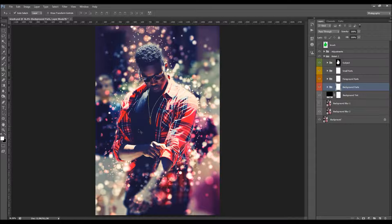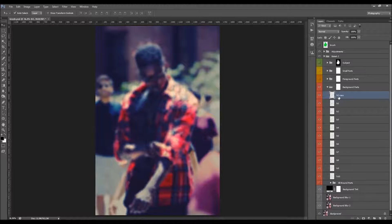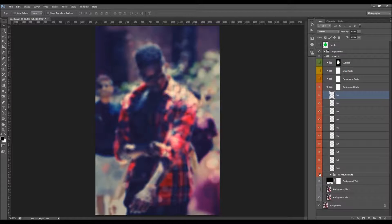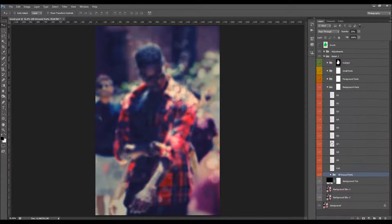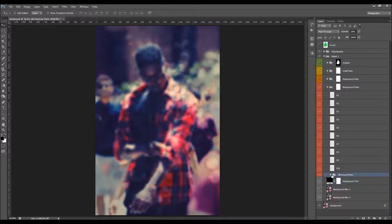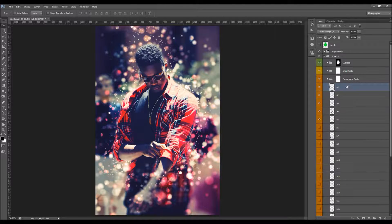The background parts layers are the bokeh elements placed behind your subject. You can duplicate any of these layers to make them more prominent, or move them with the move tool, rotate or scale them. There are also all-around parts placed throughout the entire photo, not just beside your subject. Their opacity is set to 25 by default — you can increase it to make them more visible. Each layer has a layer mask — select it, pick a brush tool, and brush with black to remove parts or white to restore them.